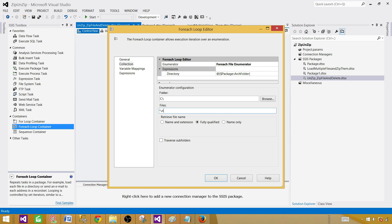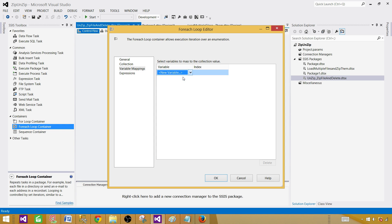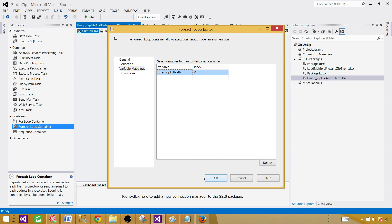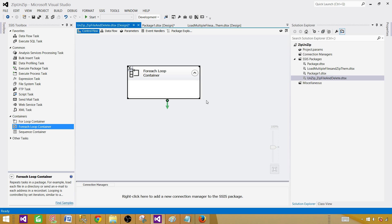We'll set it to read the fully qualified path, which gives us the full archive path plus backslash, the file name, and extension. We want to save that to a variable — we can call it zip full path. This is a string type variable. Every time the For Each Loop iterates, it will get a new file name and save it into this variable.